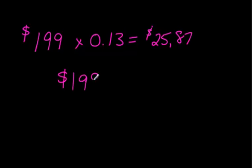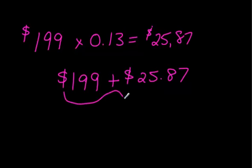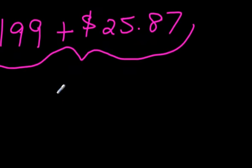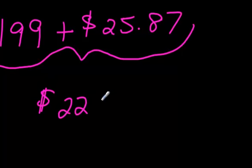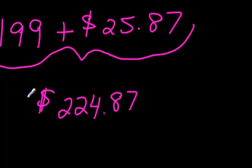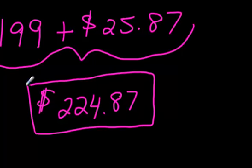So $199 plus the tax, which was $25.87, gives us our total. $199 plus $25.87, we get $224 - this is always the hard part at the till. It's so much more expensive than you thought it was - $224.87.